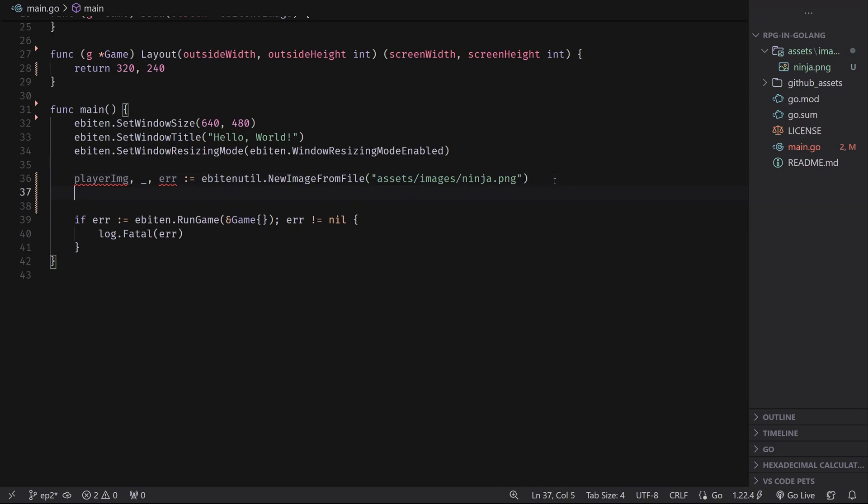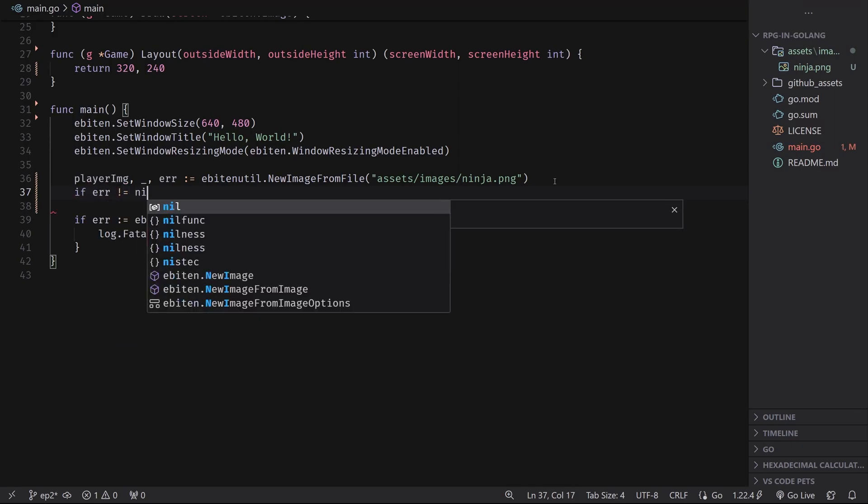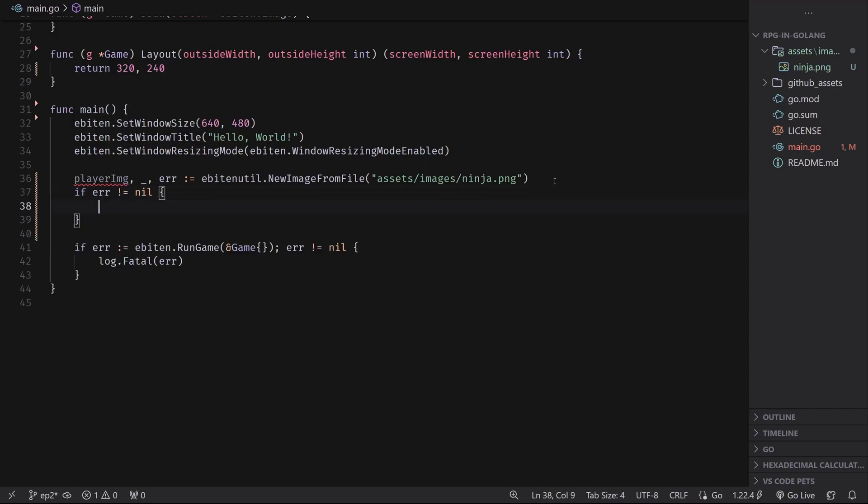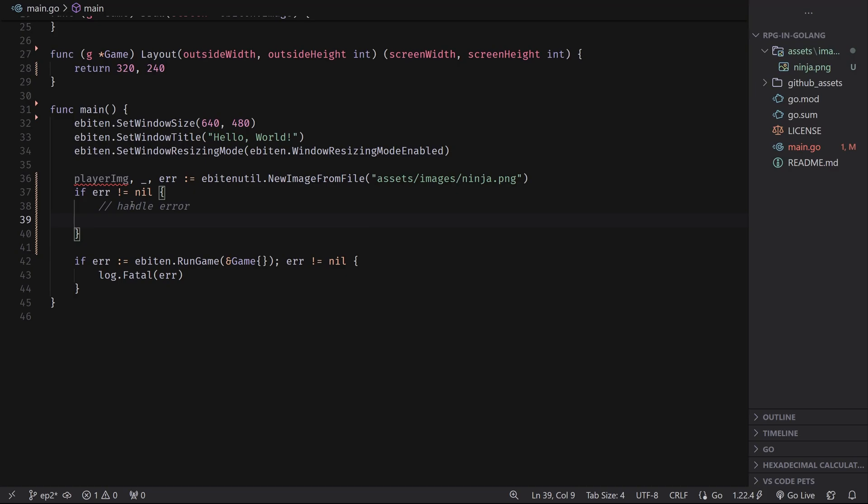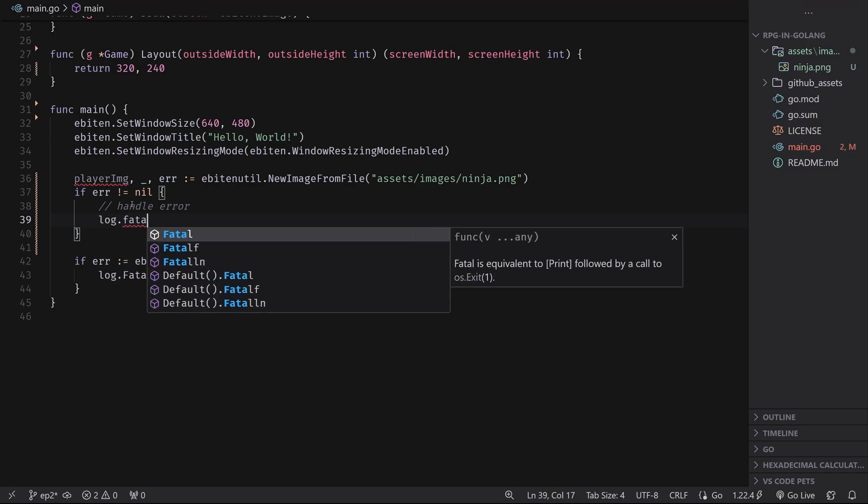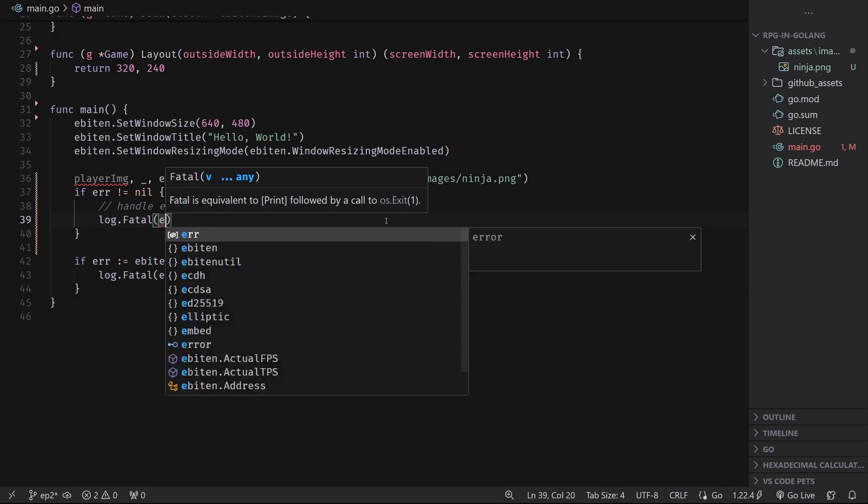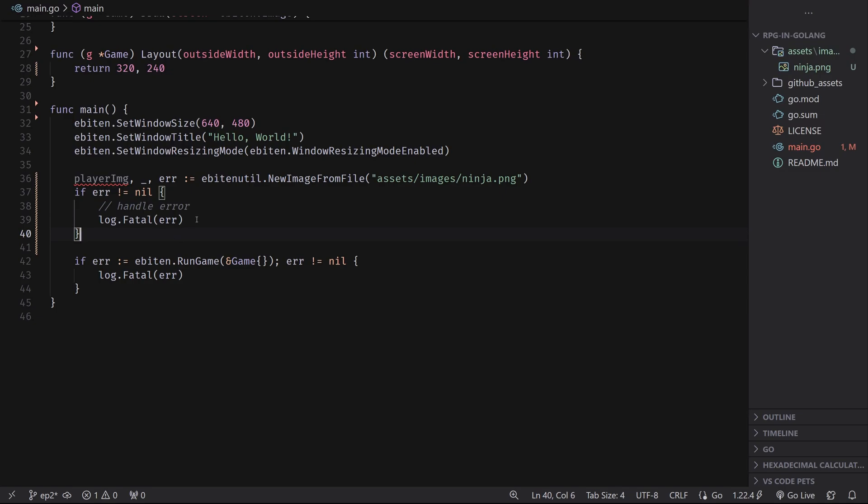So the first thing we'll do is we'll make sure this error actually exists. If it does, we'll handle it. Otherwise, we can continue moving forward. So we'll say if error does not equal nil. And this basically says, does the error exist? If so, handle the error. And for us, if the player image doesn't load, that's pretty bad. We can't really continue with the game unless we have a player image. So for me, I'm going to do a log.fatal. And this will basically just print out the error and then give us an exit status of one. So we can do a print error here. And this will basically exit the program before actually running the game. So cool.